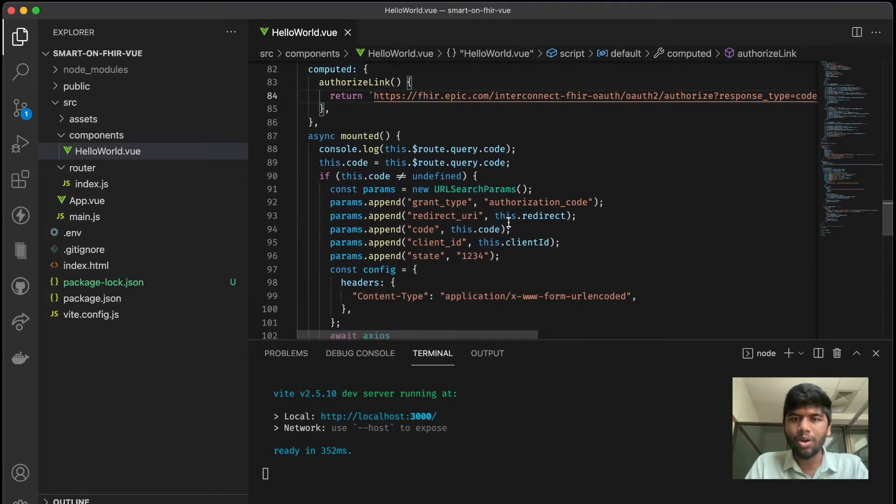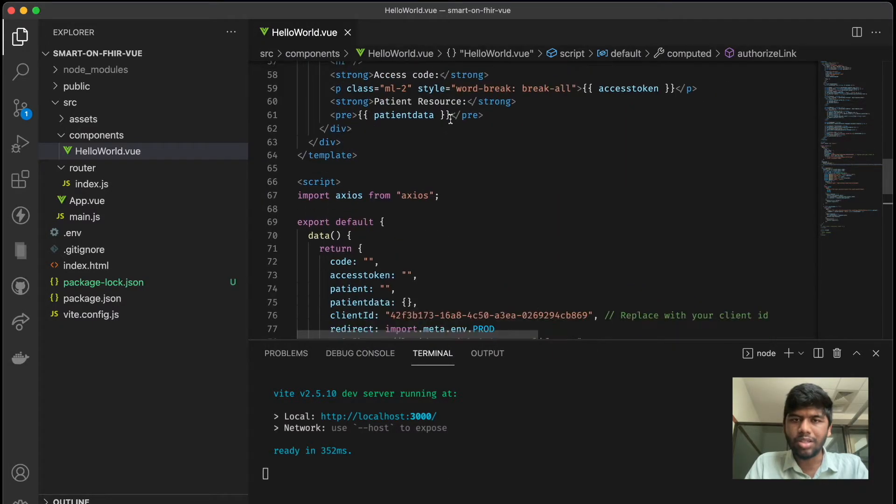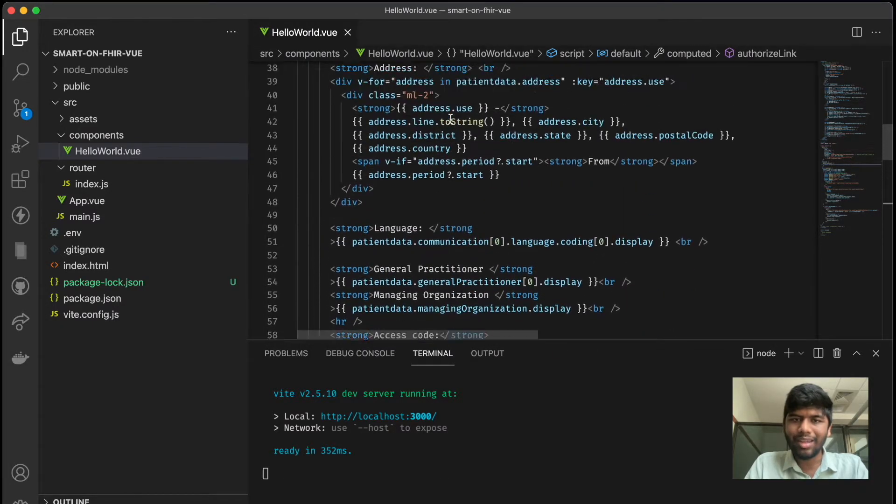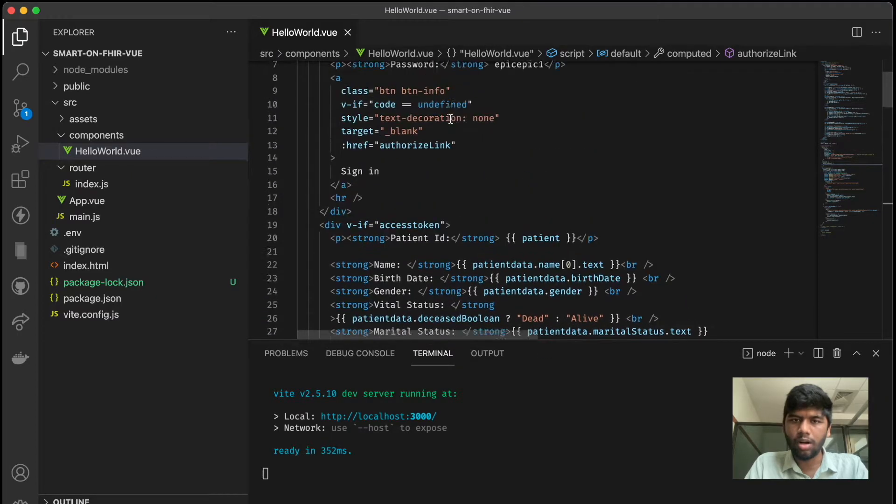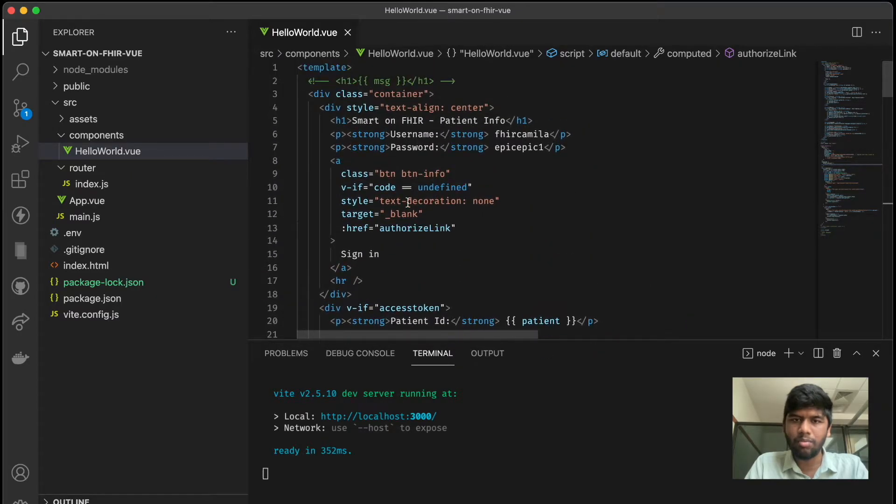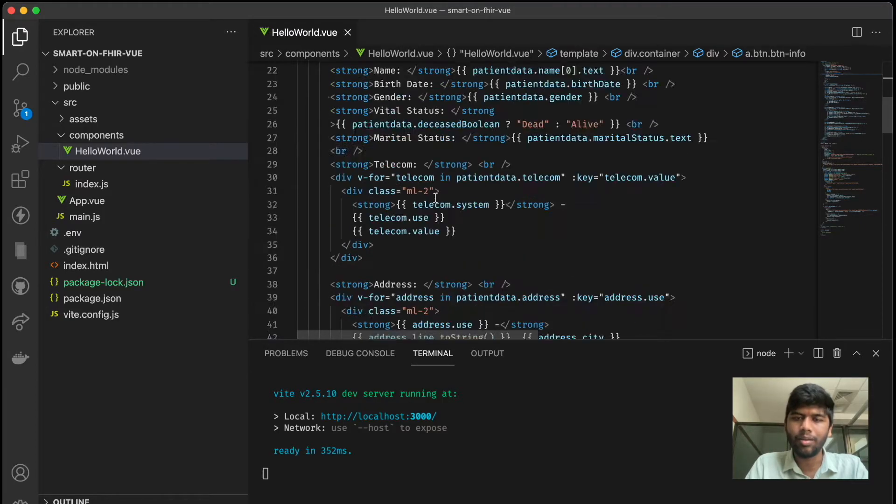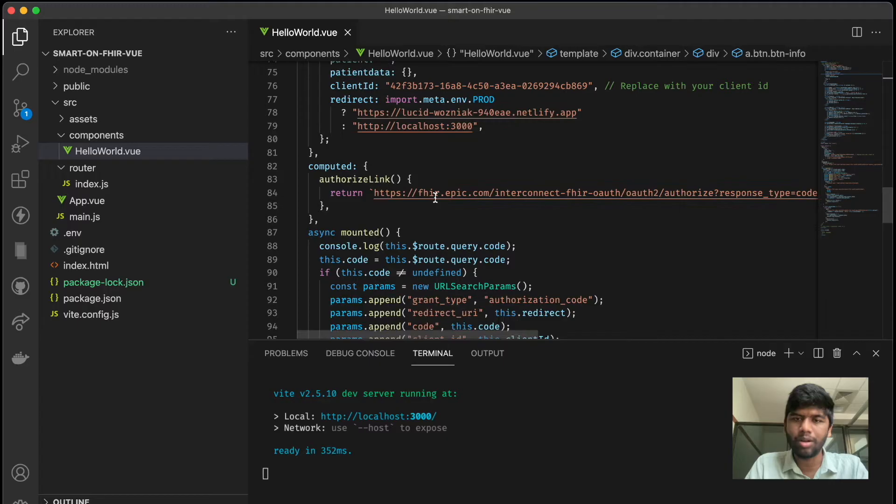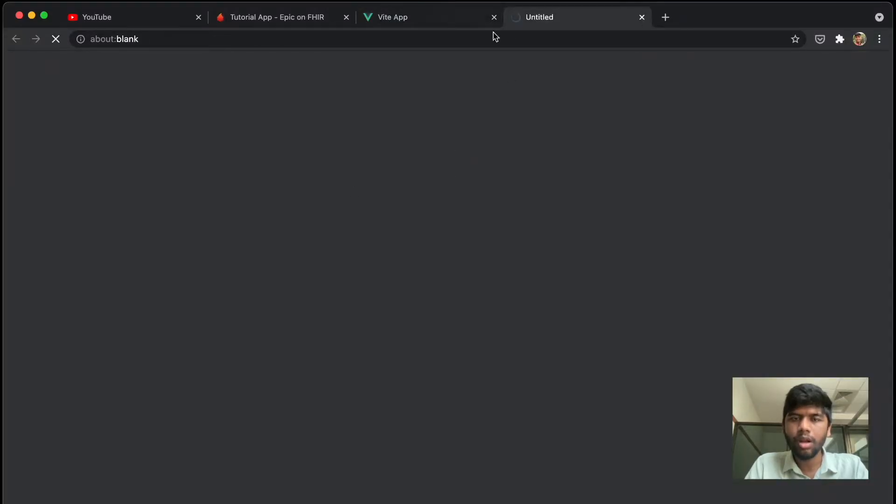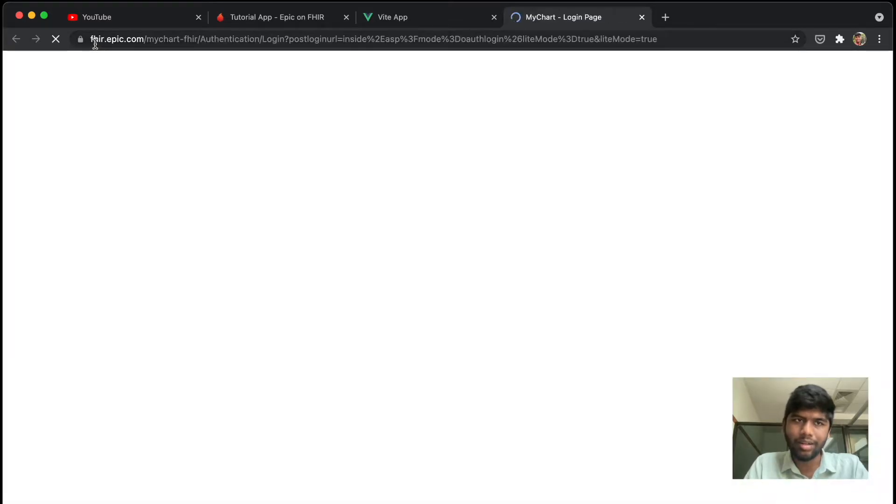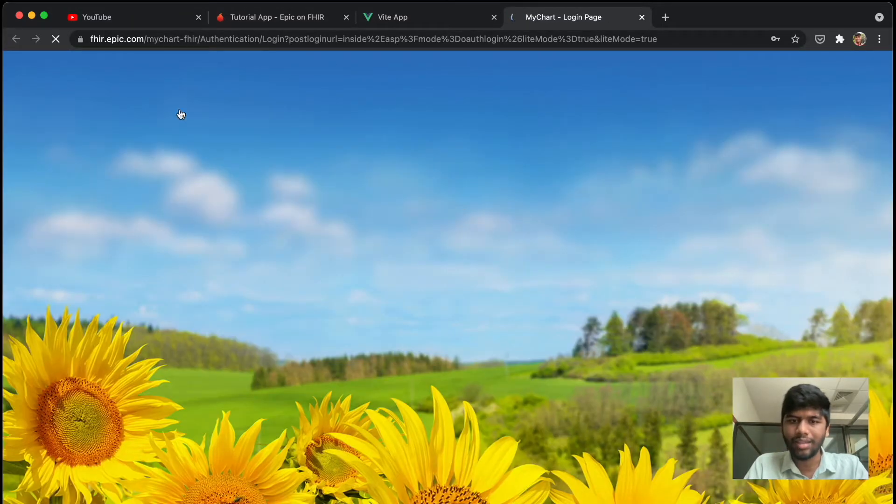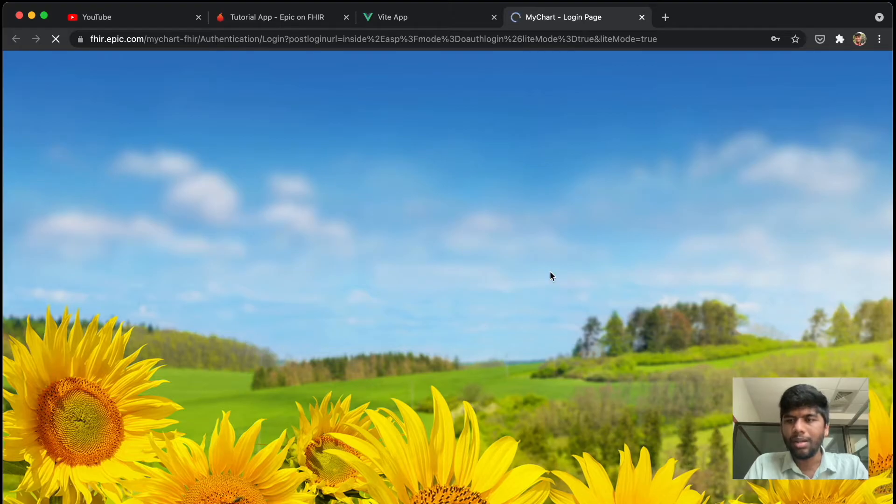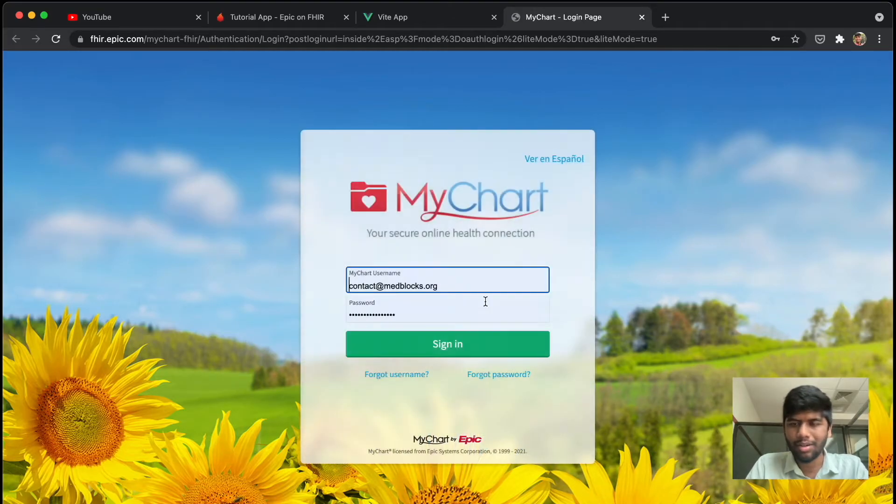Once all of this is done, we are just taking that and putting it into our sign in button. So this href, which is the link, is just going to call the authorize link function and this is going to be returned. Now once we have the sign in button, we click on this and we actually get taken to the FHIR domain as expected. And yep, they have a lot of nice sunflowers and rainbows here, that's cool.